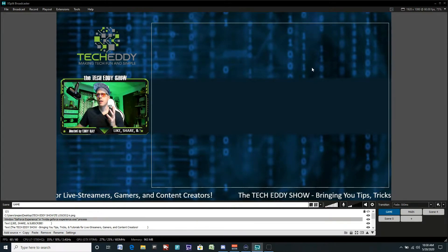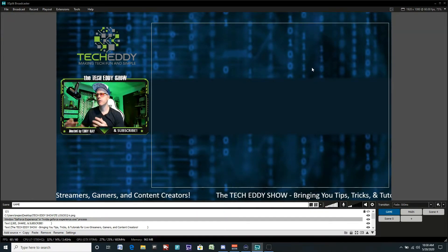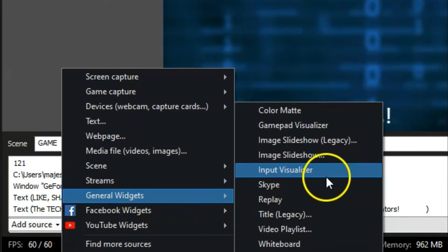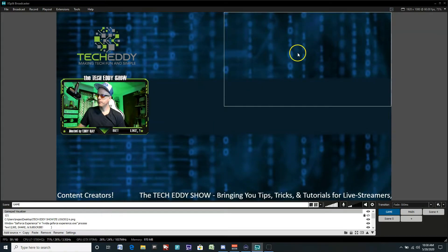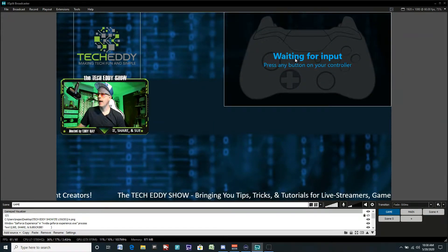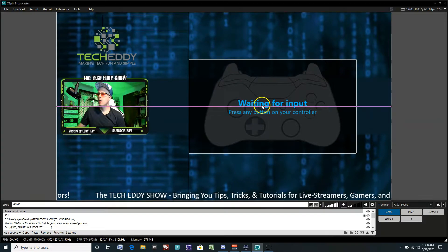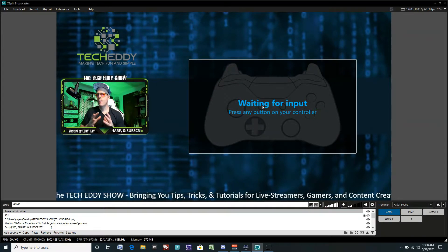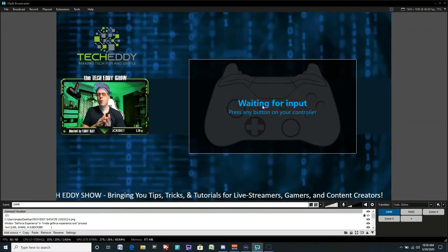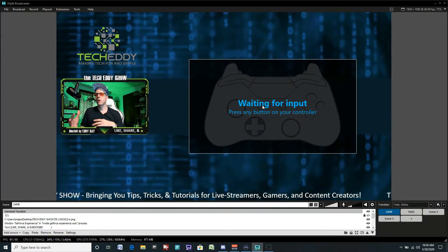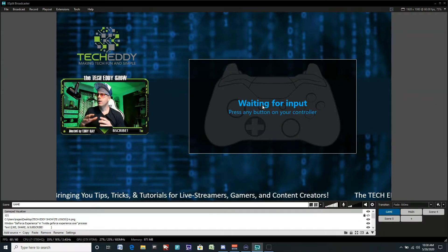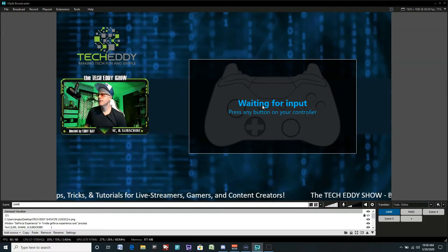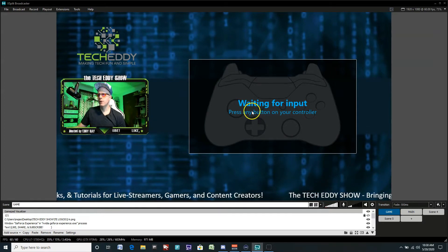Now we have to get the actual plugin onto the screen. Click on Add Source, then General Widgets, and look for Gamepad Visualizer. And there we go — we have our gamepad overlay here. There are fewer options here than the keyboard visualizer has. With the keyboard visualizer we could change the color of the glow and different settings like that. Here it's more basic — just more of a controller.